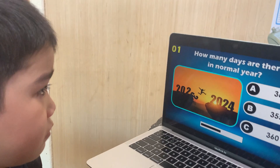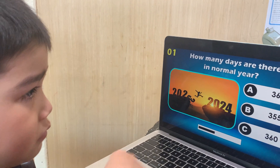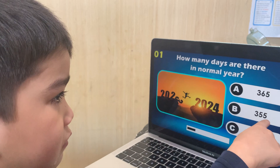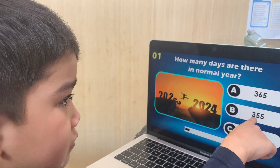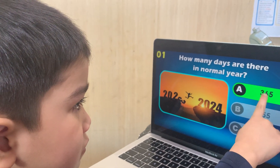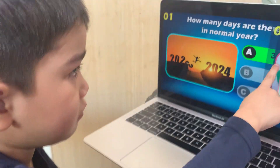How many days are there in a normal year? 365, 355, or 360? 365.